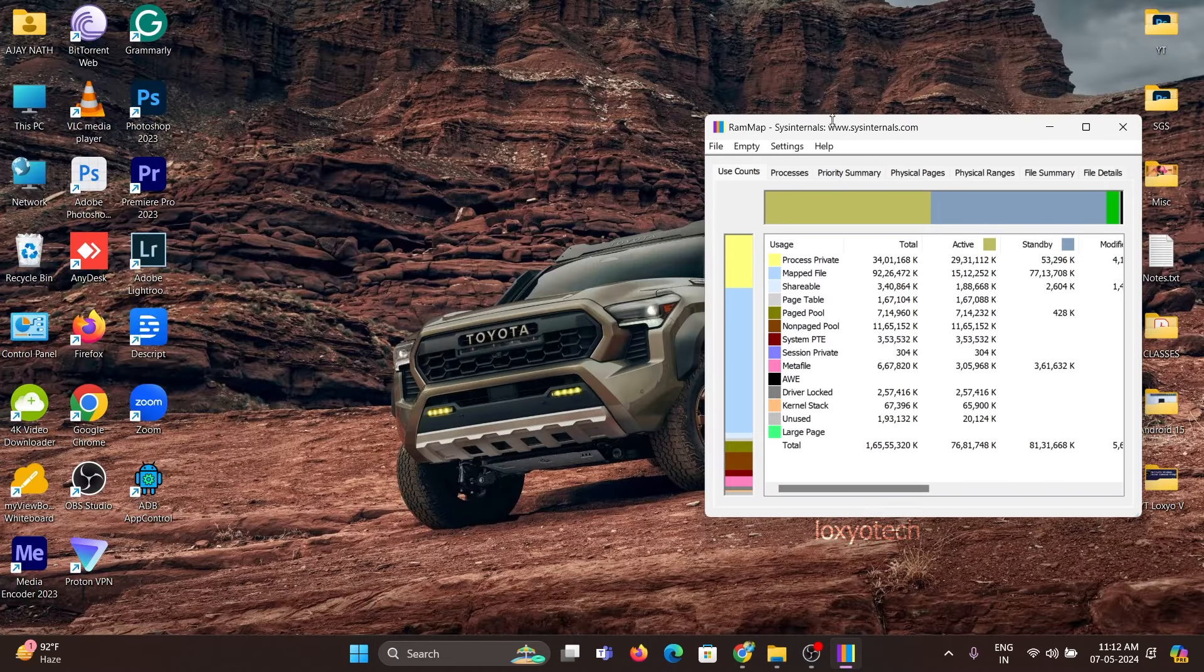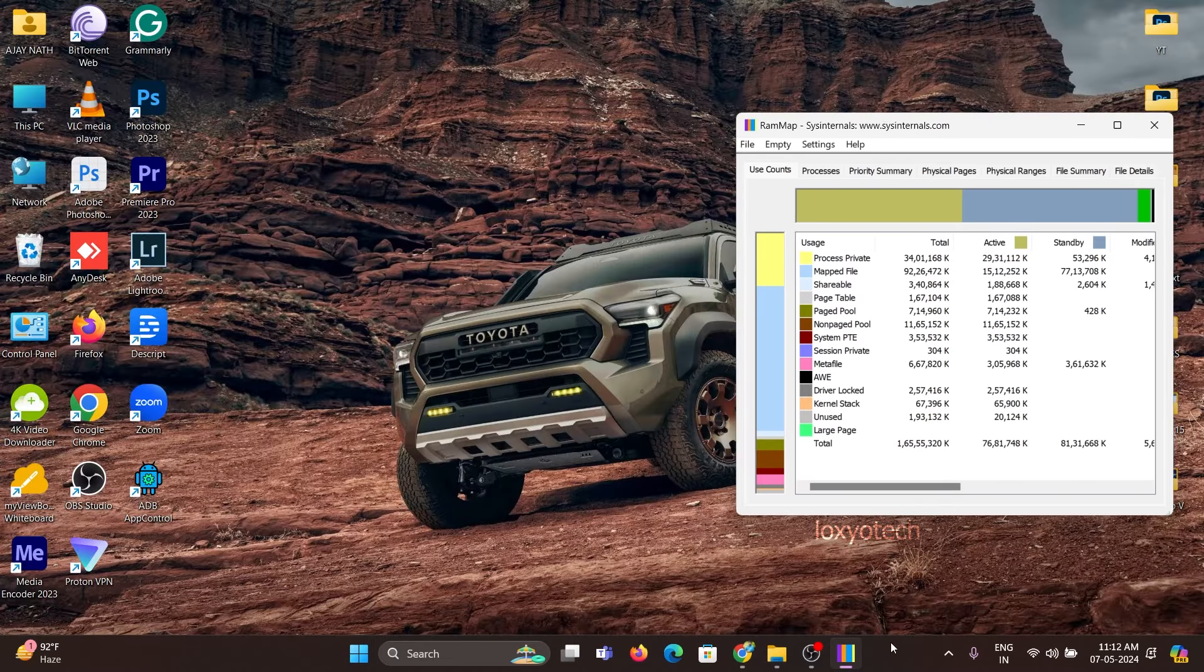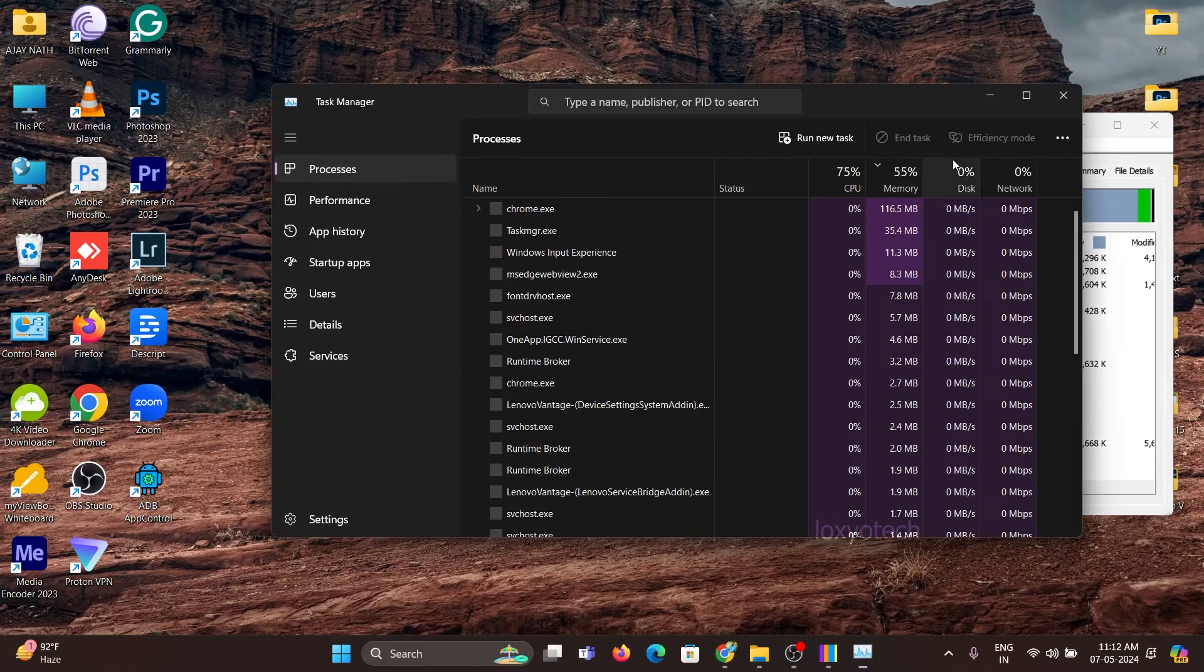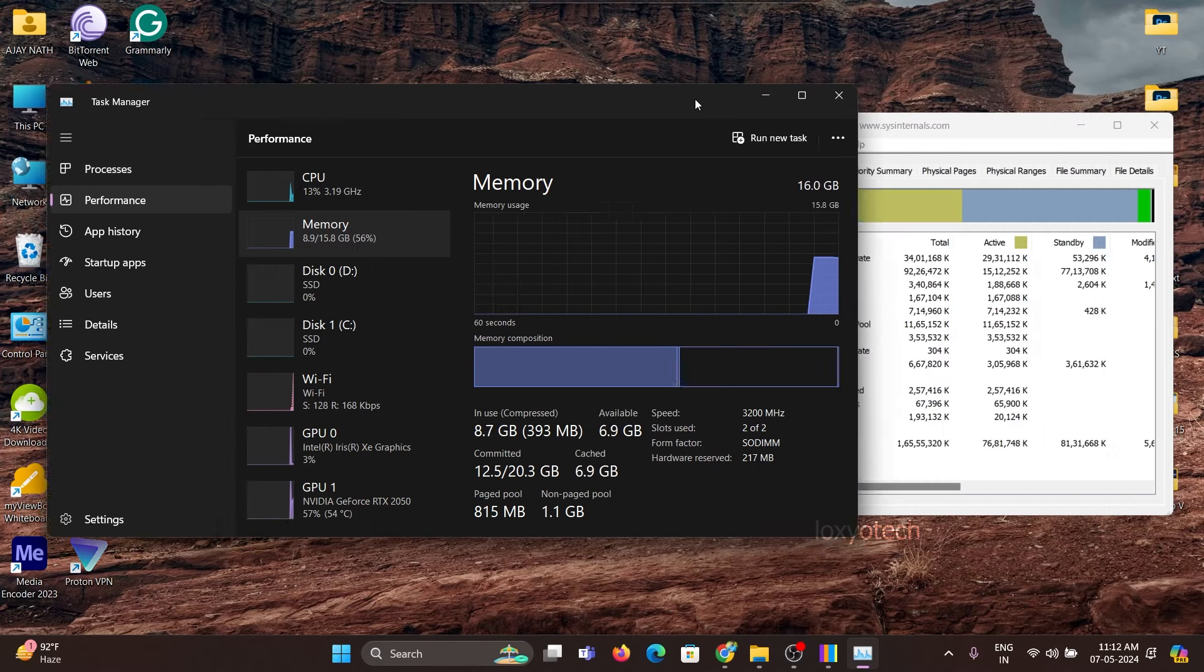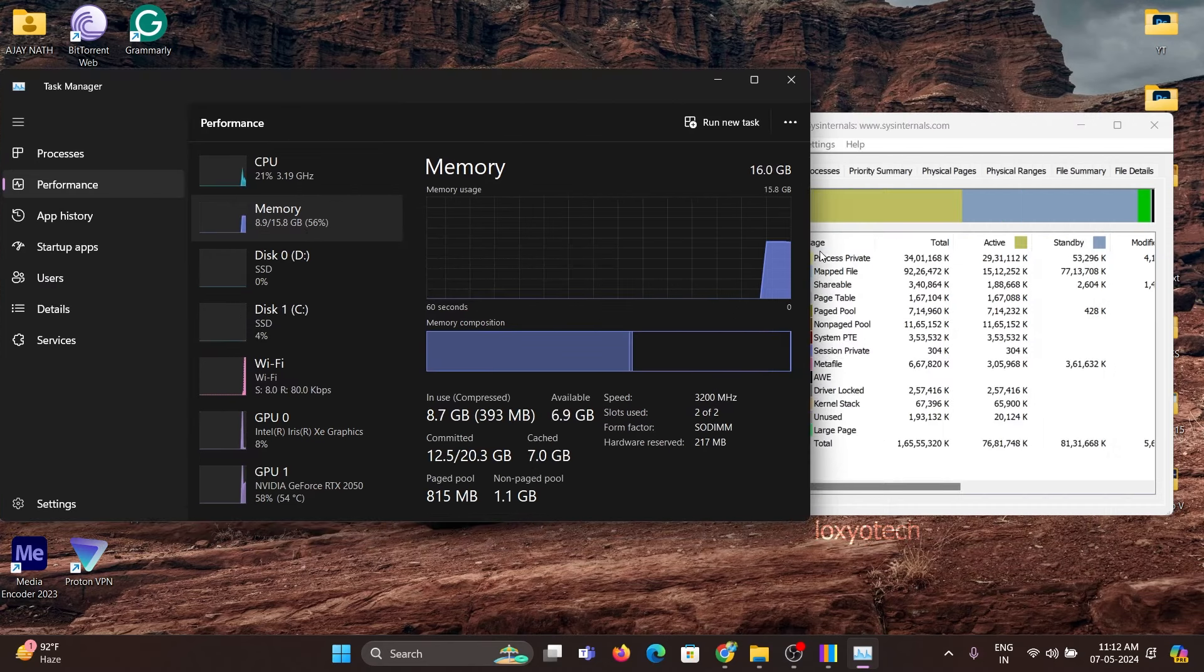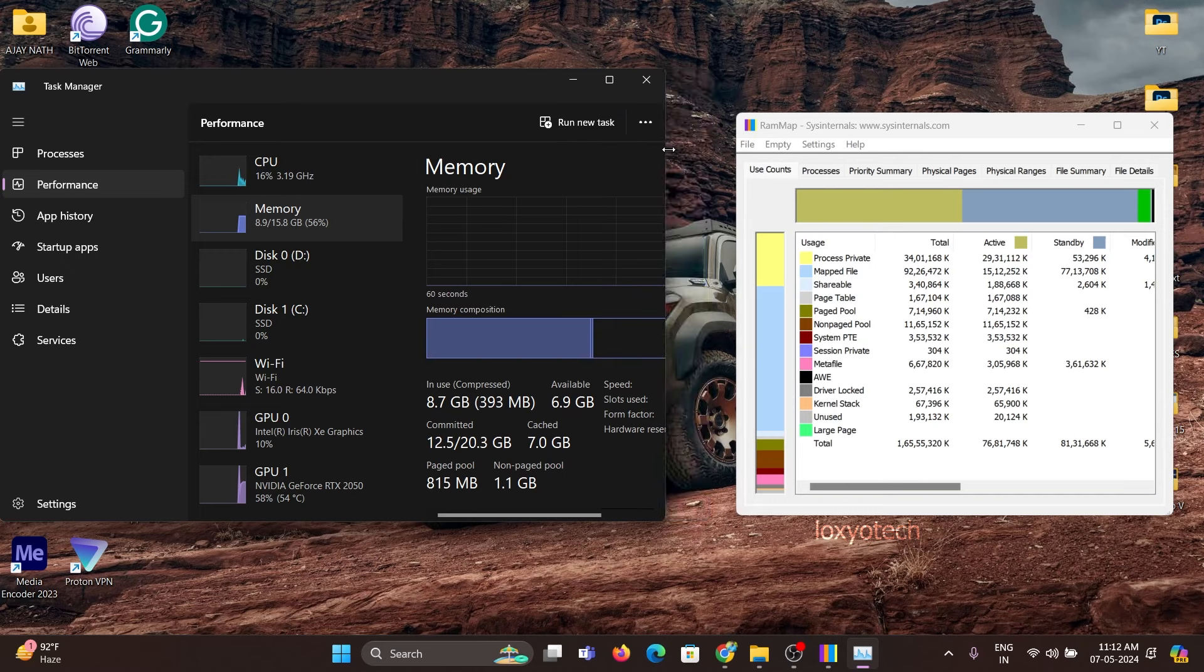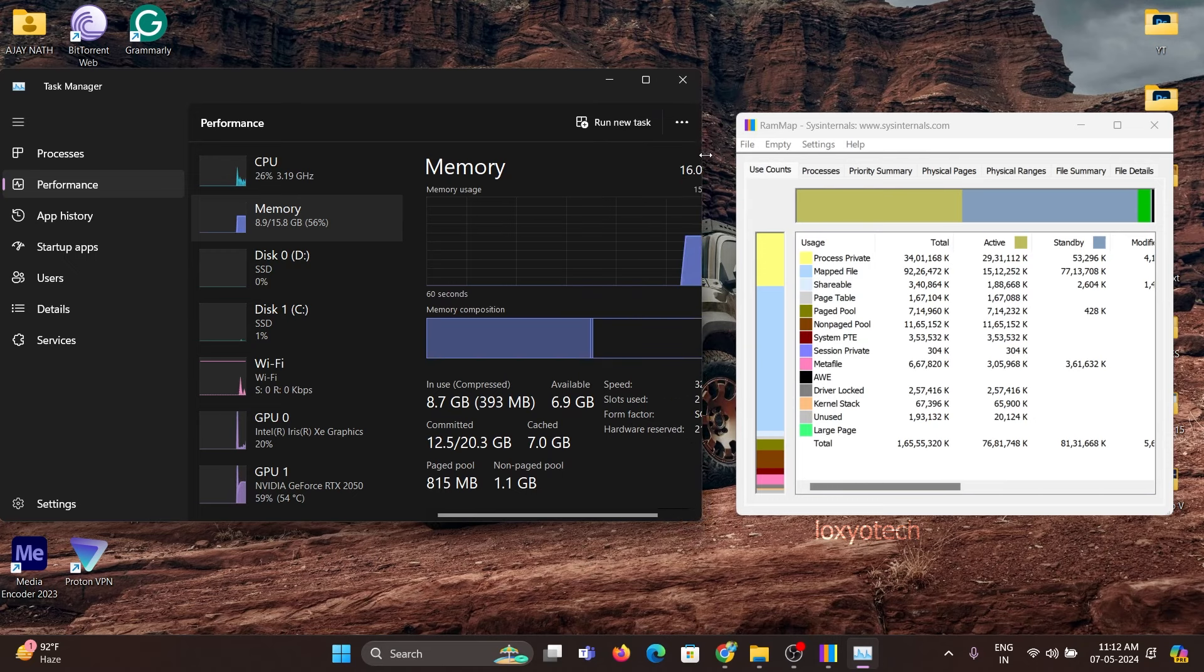Now I am dragging the RAM cache list on the left side and RAM map application on the right side. This will help you to view the difference it makes.